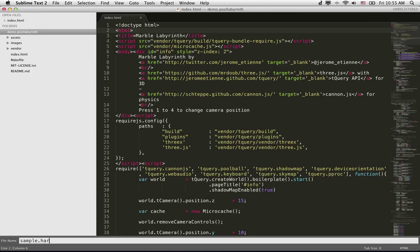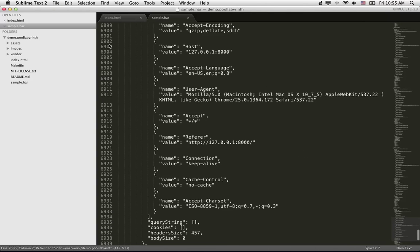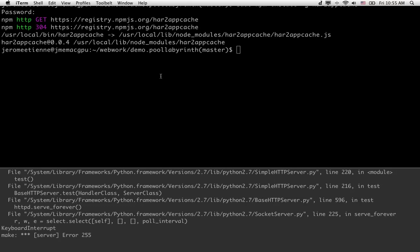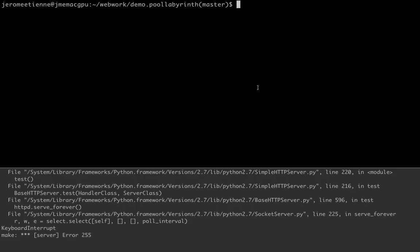As explained in the blog post, we go here, we paste the file. We got our sample.har file.